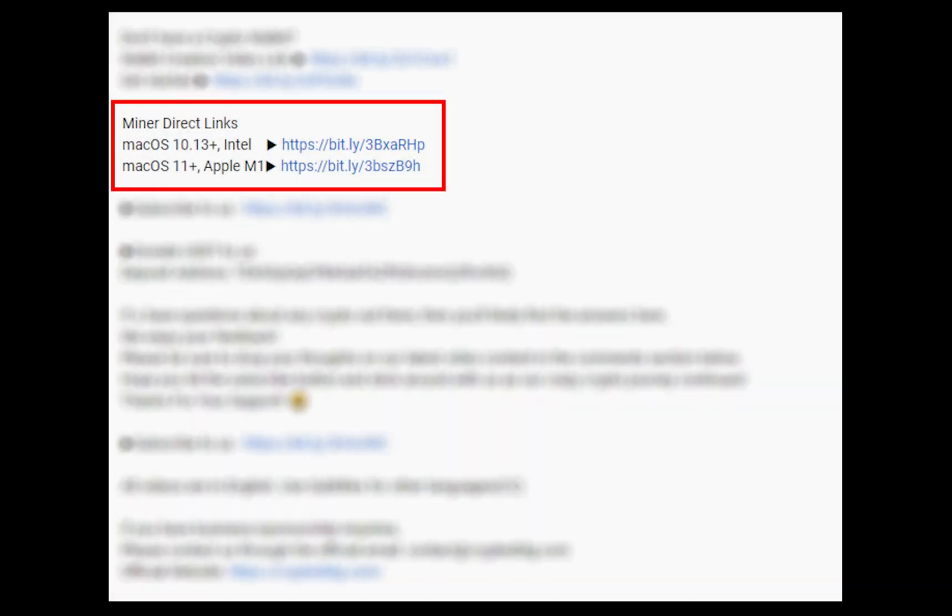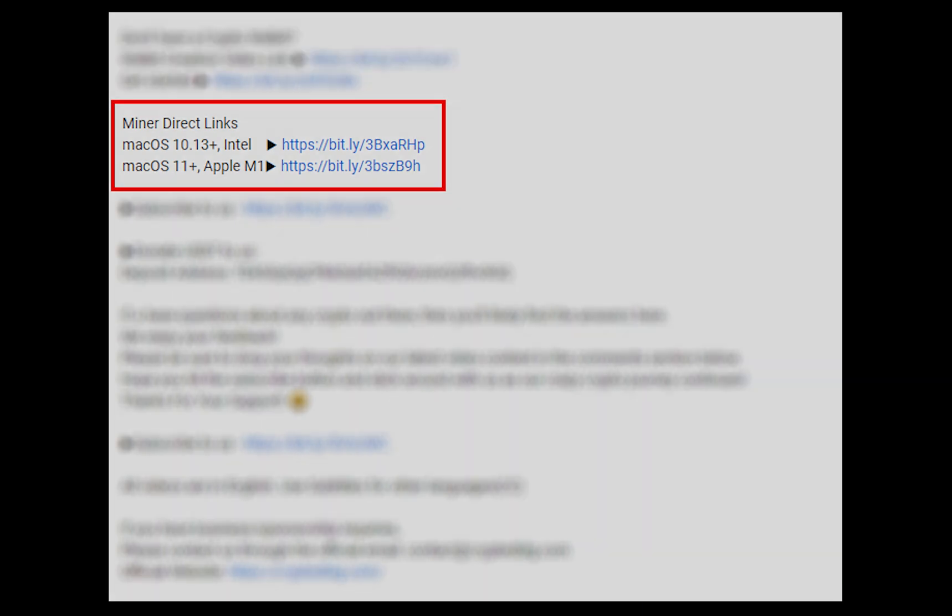The first step is to download the miner. The link is given in the description. Download the miner using these links and choose the suitable one for your Mac.